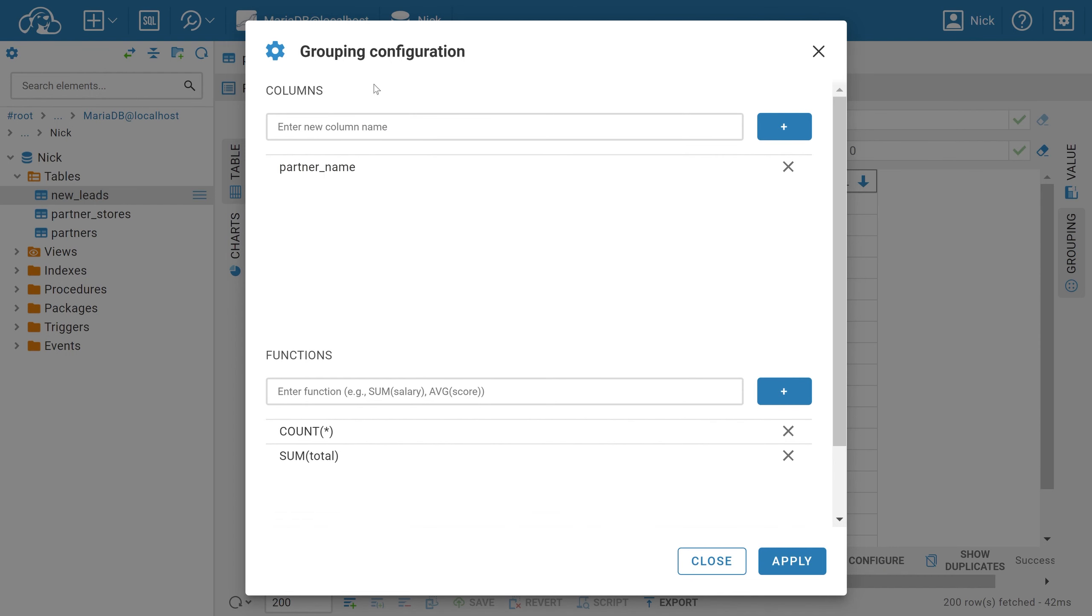The top tab of the context window shows the selected columns, and the bottom tab shows the applied functions with the columns in brackets. By default, there's also only COUNT here.